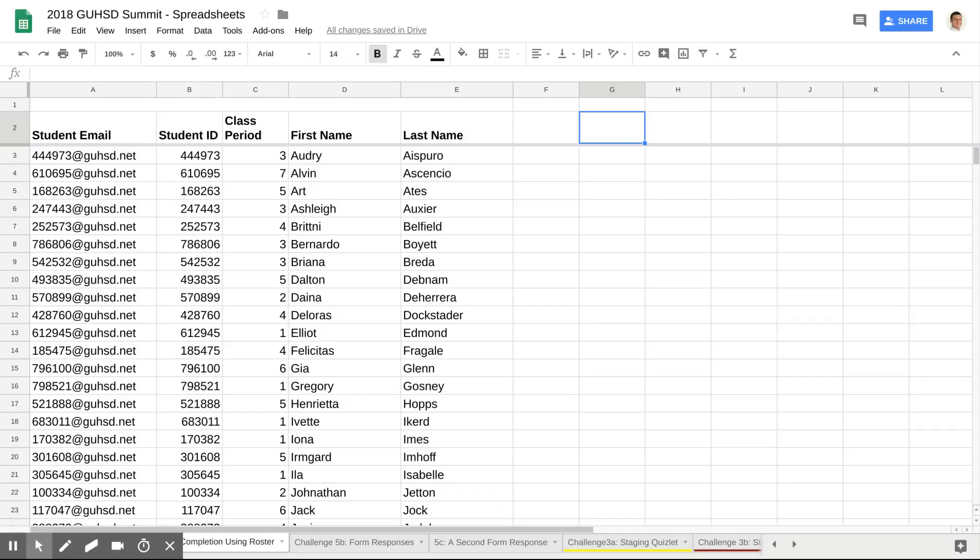In order to get things set up here, I'm in this Challenge 5A Completion Using Roster, and what I have here is a default or sample roster of my students. What I would do at the beginning of the year is I would make a very simple Google Form.